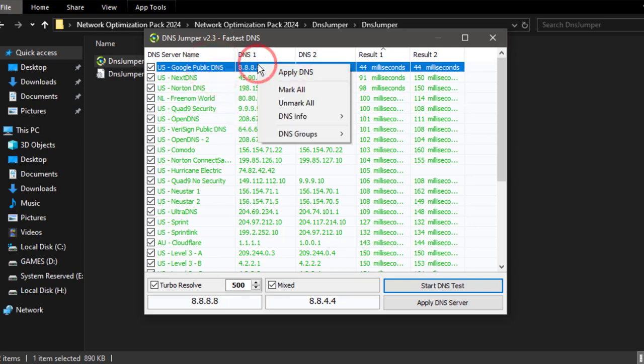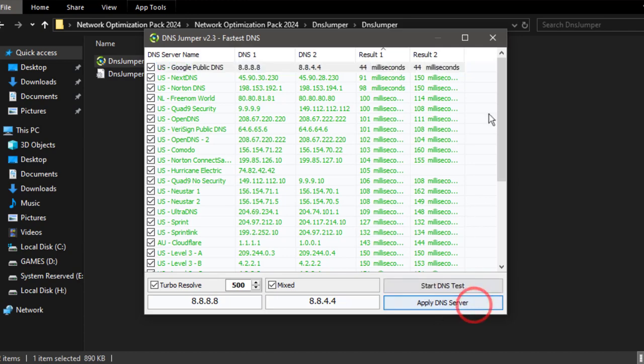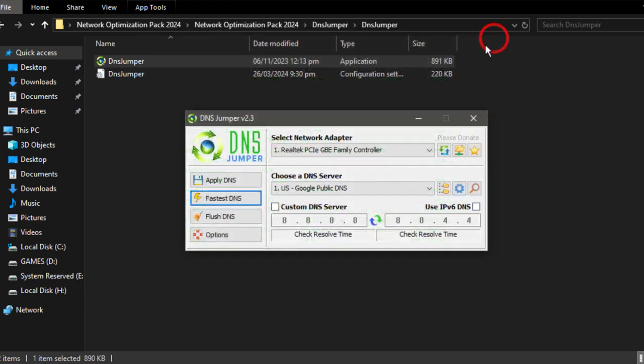Just you need to left-click on the top one, and then Apply DNS. That's simple. Or you can simply click here, Apply DNS Server, and then close it.